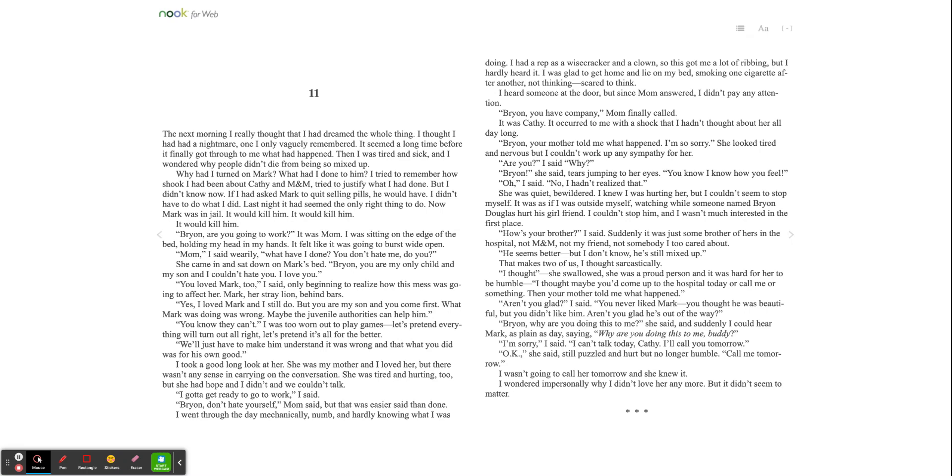Then I was tired and sick, and I wondered why people didn't die from being so mixed up. Why had I turned on Mark? What had I done to him? I tried to remember how shook I had been about Kathy and Eminem. I tried to justify what I had done, but I didn't know how. If I had asked Mark to quit selling pills, he would have. I didn't have to do what I did.